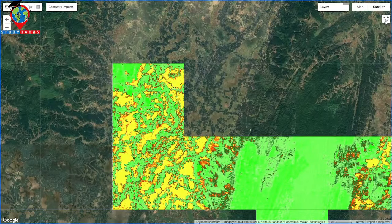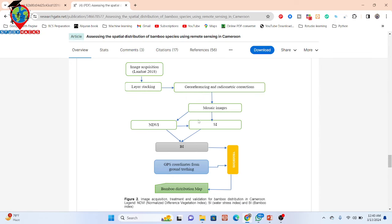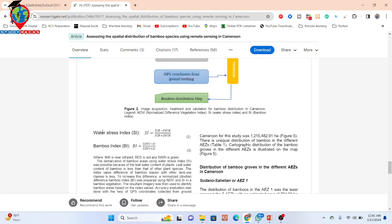I'll show you the algorithm — mainly how it works. This is one kind of paper. You can see the algorithm: first, image acquisition using Landsat 2018, then radiometric correction and mosaicking the image collection. From the mosaic image, they calculated the NDVI and also calculated the SI — mainly the water stress index. From here, they calculated the bamboo index. After calculating the bamboo index, for validation they also used some GPS coordinates from ground truthing. Finally, they made the bamboo distribution map.